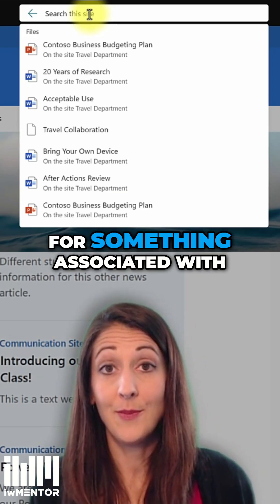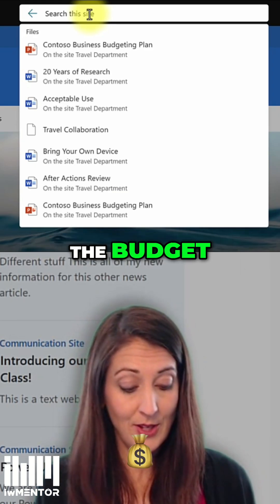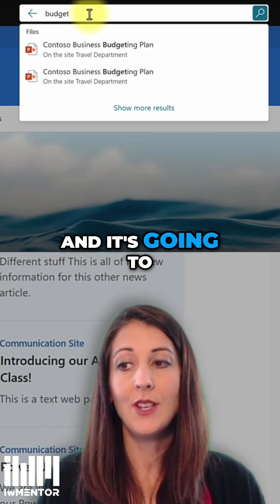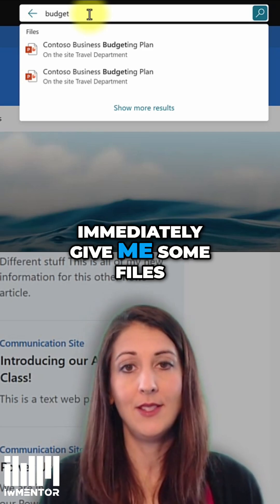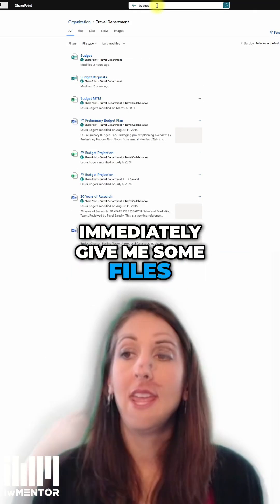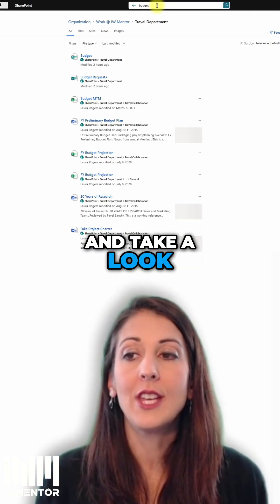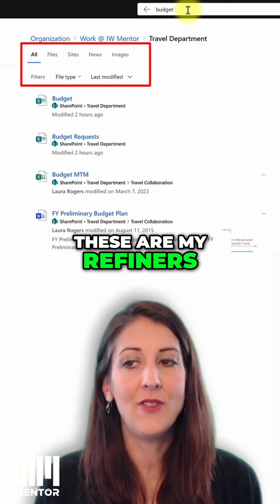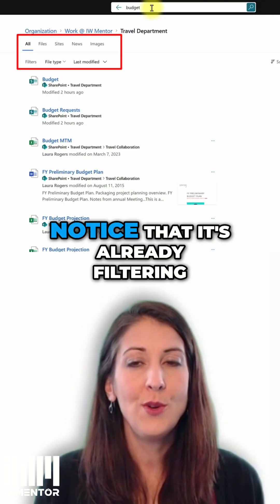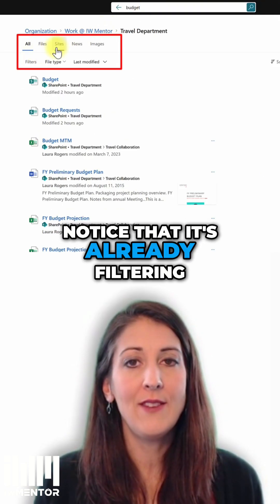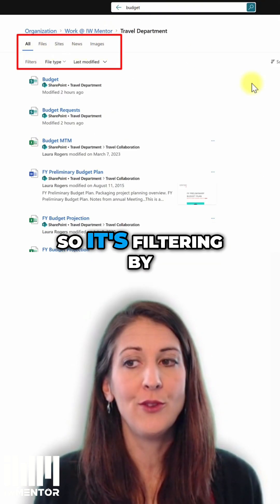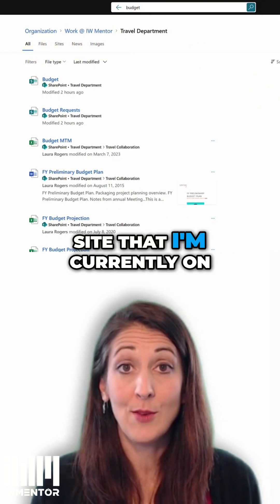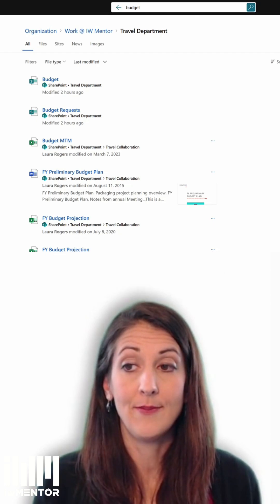I'm going to look for something associated with the budget. You can type 'budget' and hit enter and it's going to immediately give me some files. Take a look at what it's doing across the page here — these are my refiners. Notice that it's already filtering by the name of this site that I'm currently on.